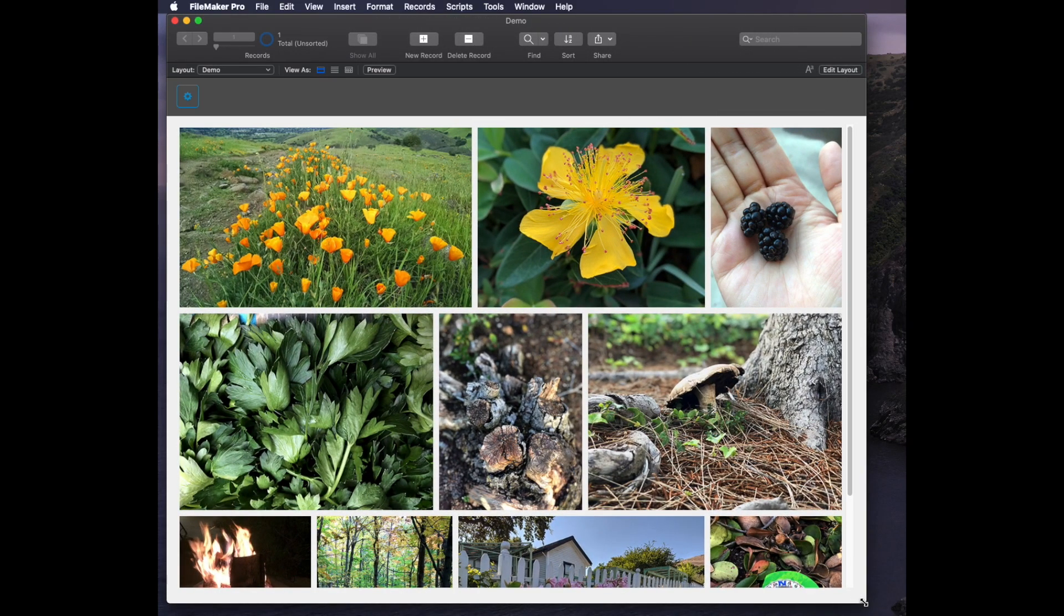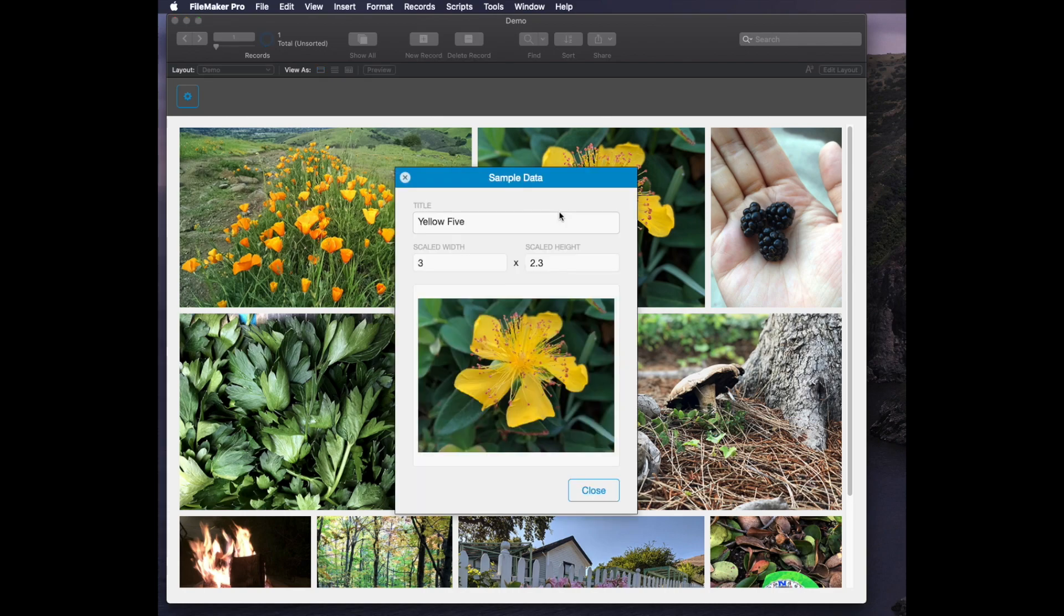A couple of other things about this. If I click on one of these images, it'll actually go to a layout. This is a standard card window in FileMaker.